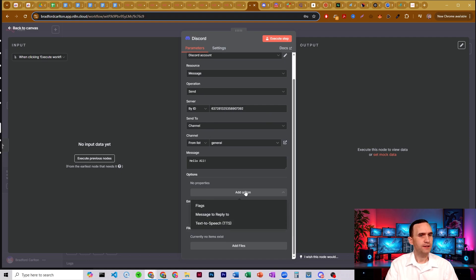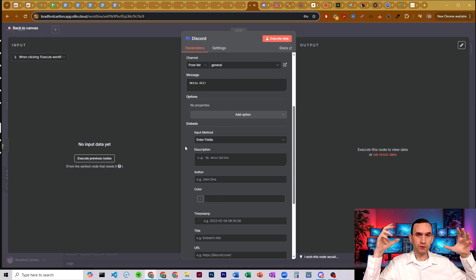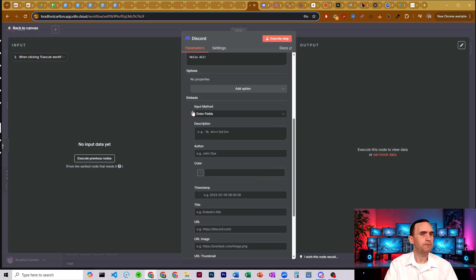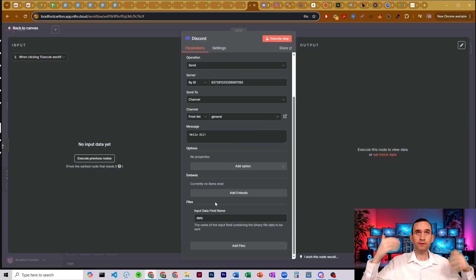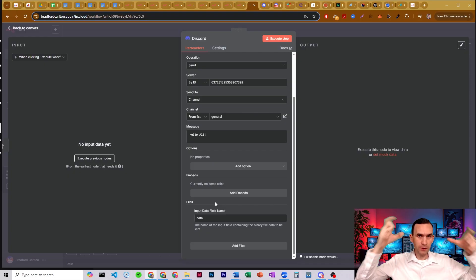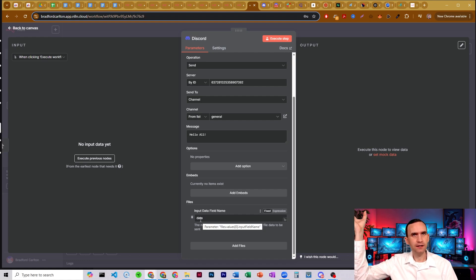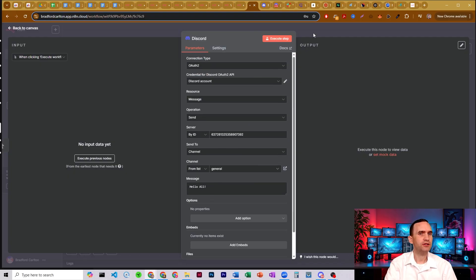You can have other options such as flags, messages to reply to, text-to-speech if you want, and embeds — embeds is where you'd input some sort of link into your messaging, with URLs, image URLs, thumbnails, and videos. You can also attach files. Say you have a workflow posting binary data into Discord — whatever binary data name you have, often named 'data' or sometimes 'binary', just put that in there.